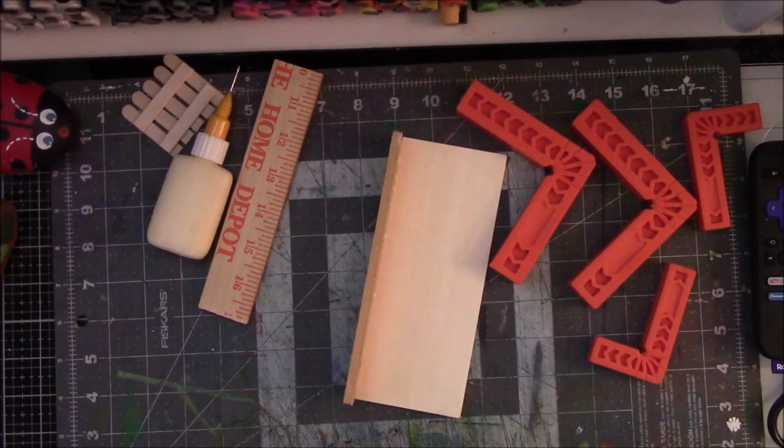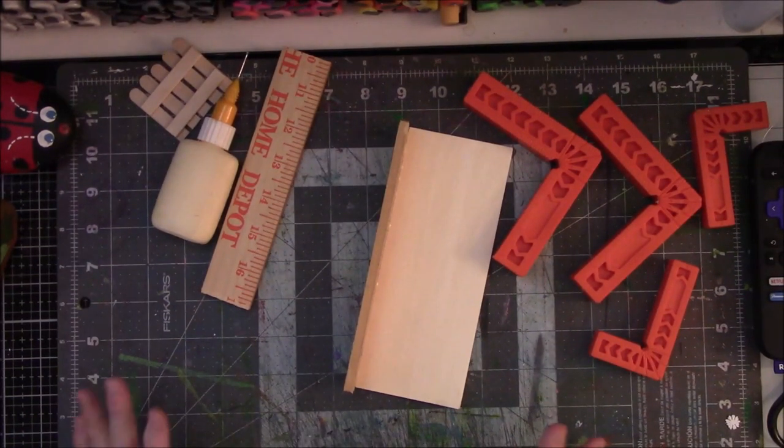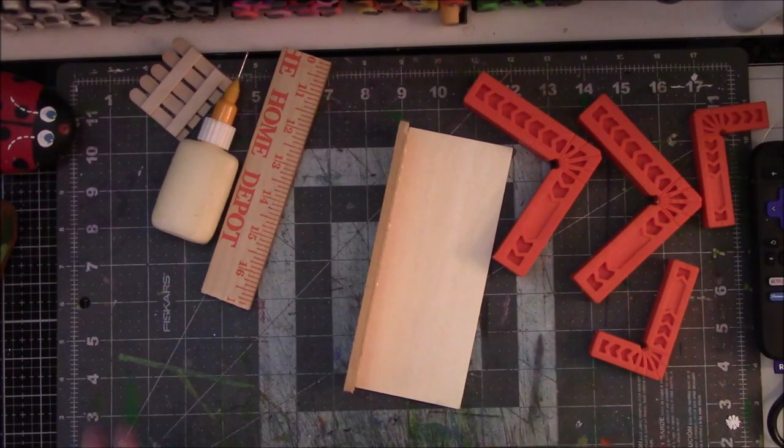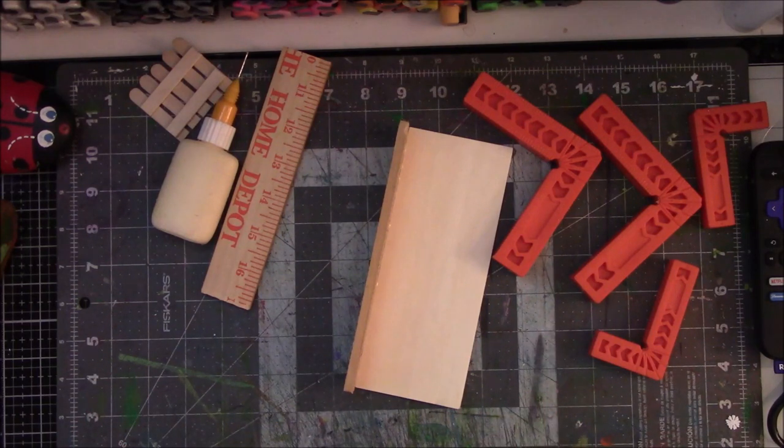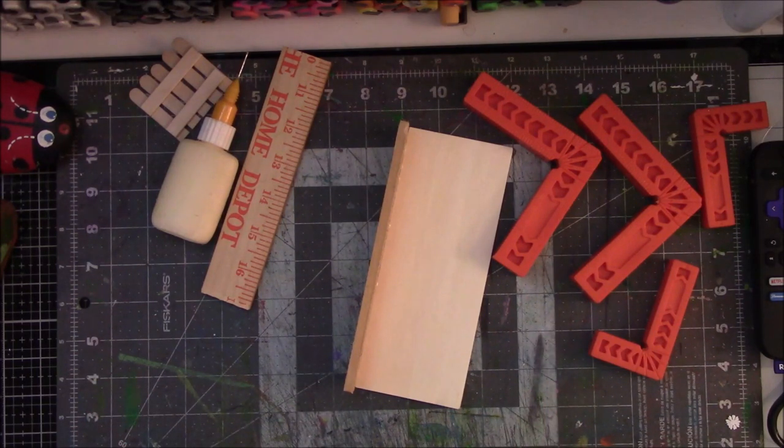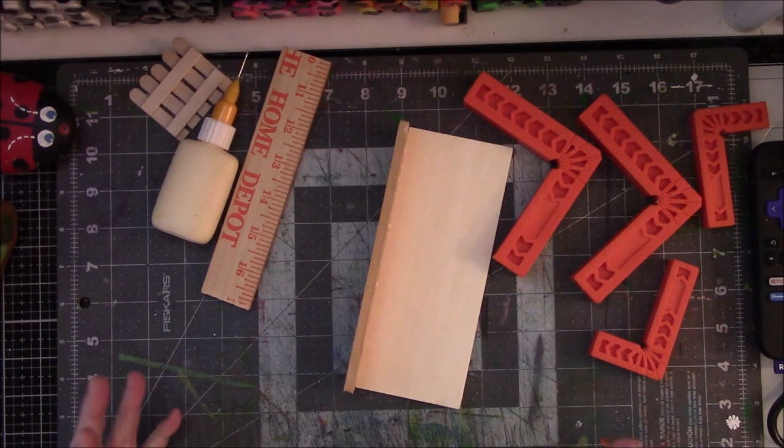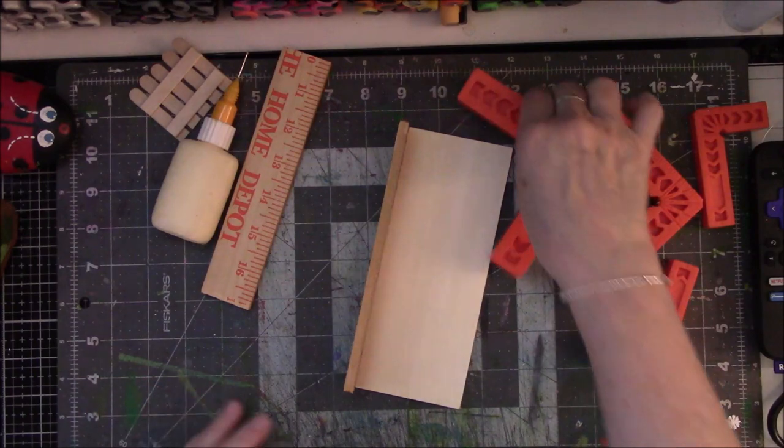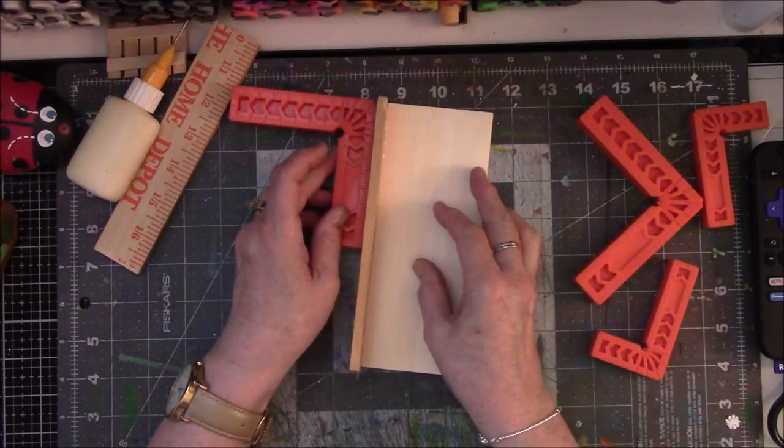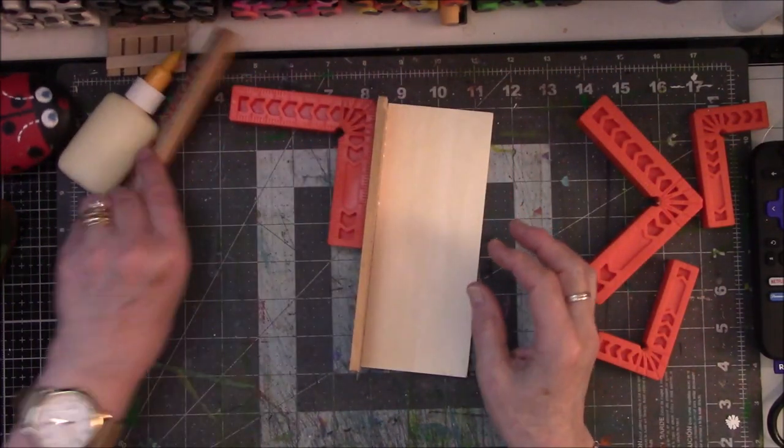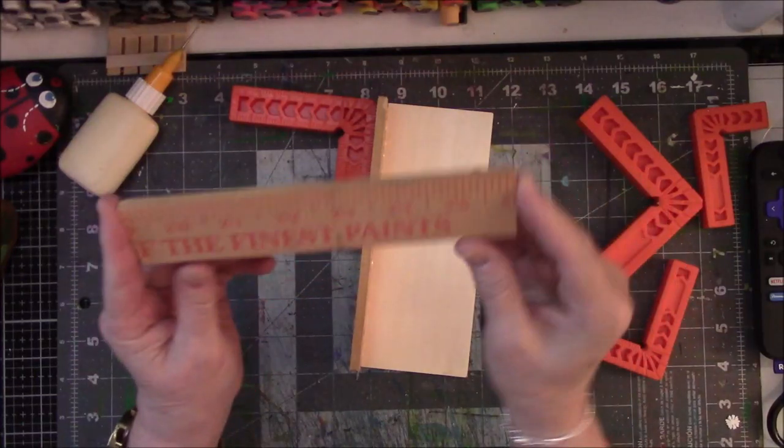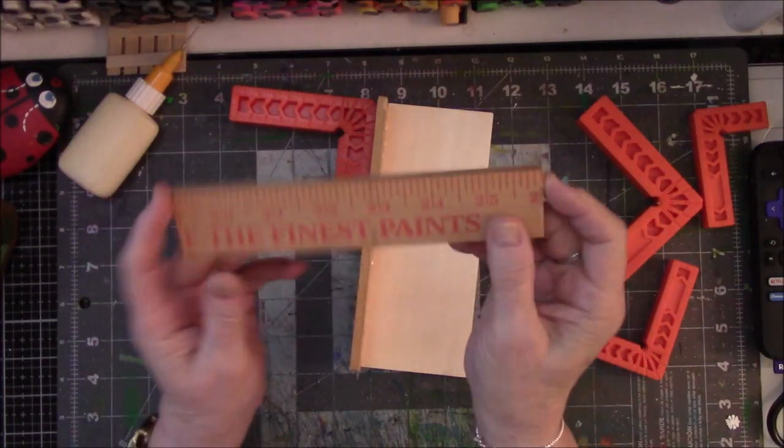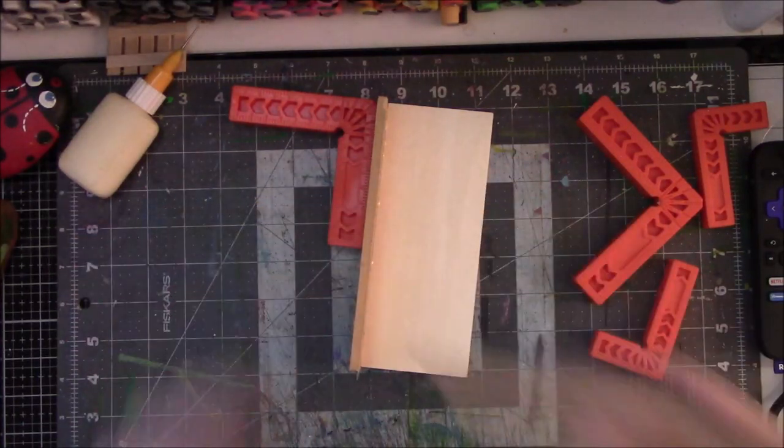Okay so I filmed the part of using the dremel to trim my stuff and I'm not very versed on how to use my phone to do that kind of thing and it did not record. So I did use the dremel and the Japanese saw again to straighten out my bad cuts.